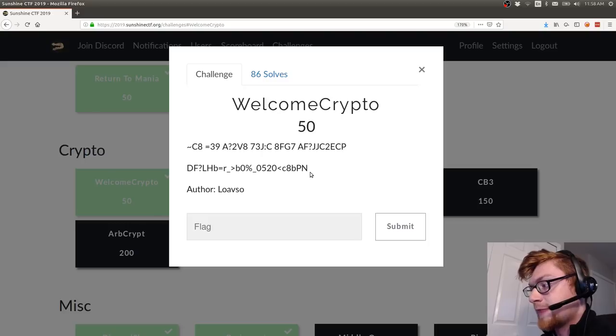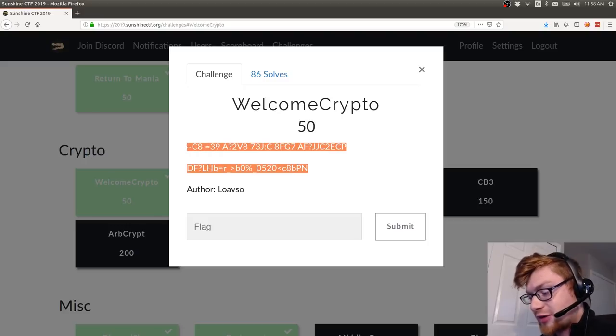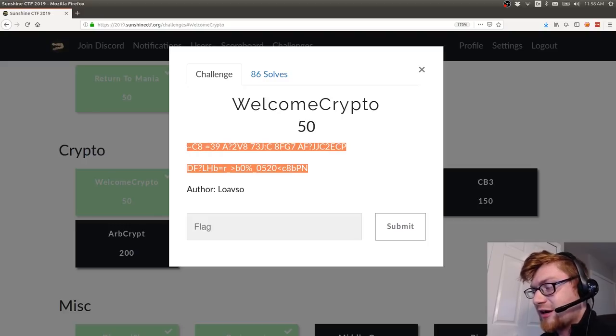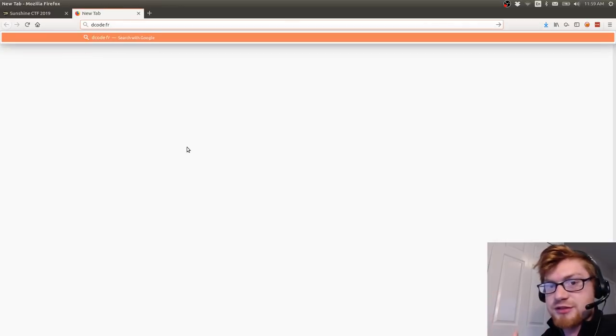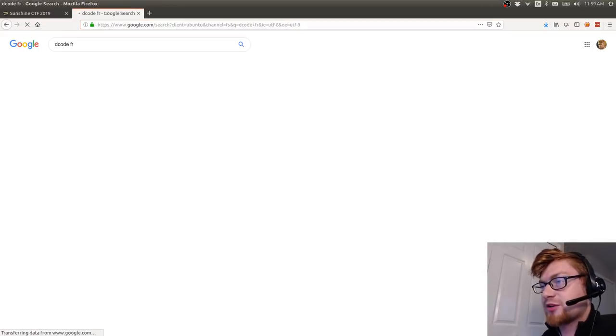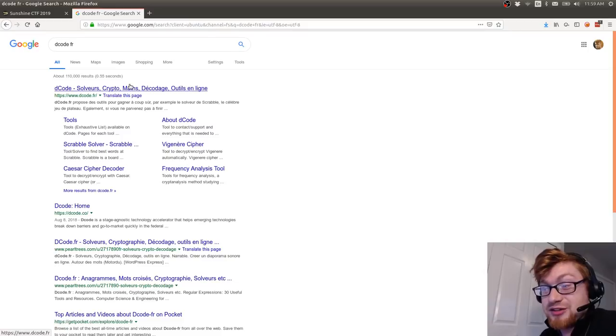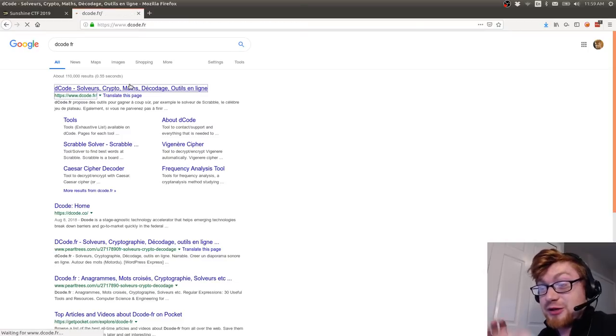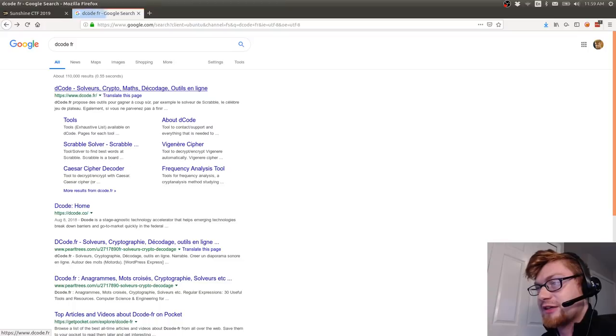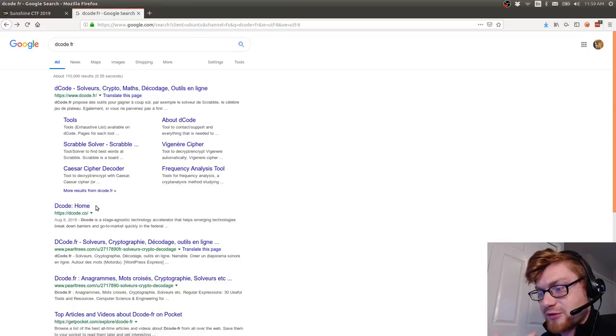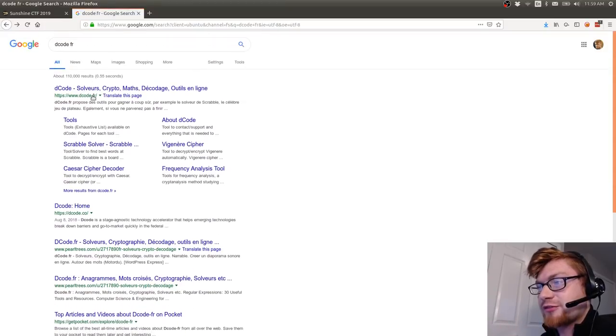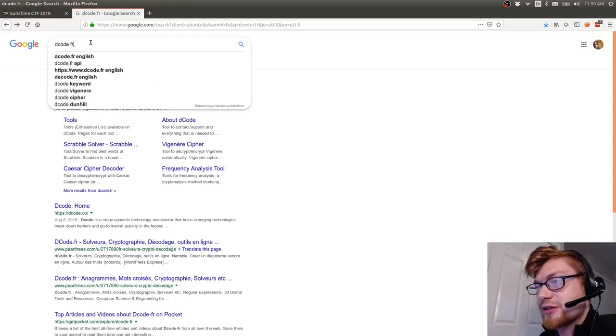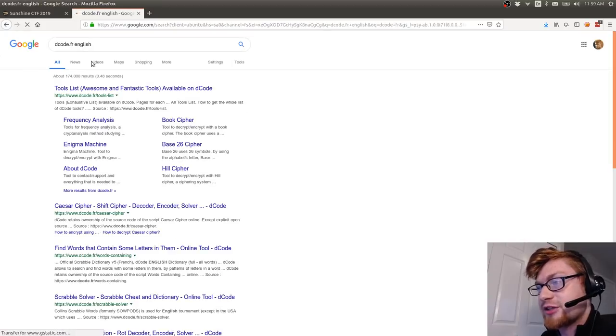I don't know what you would do to track that down other than going to like decode.fr or rumpkins and all those websites that offer like all these different weird random classical cryptography ciphertext and decoding tools.